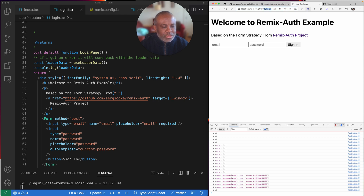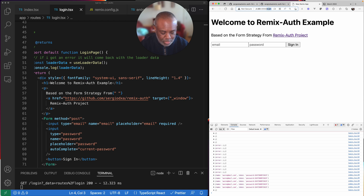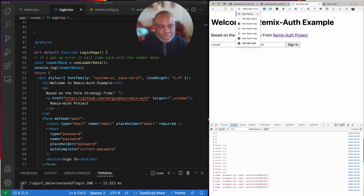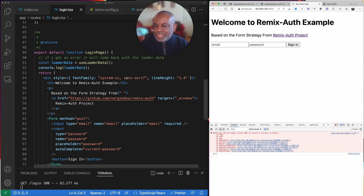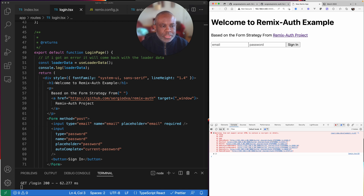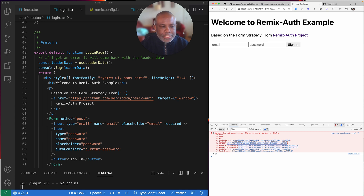I also track for errors and return some errors to show how that works. When you actually do log in successfully, it routes you and sends you to the right page. I'm also tracking the information being stored in the session. And when I log out, we also have code that keeps us from going to the protected routes.